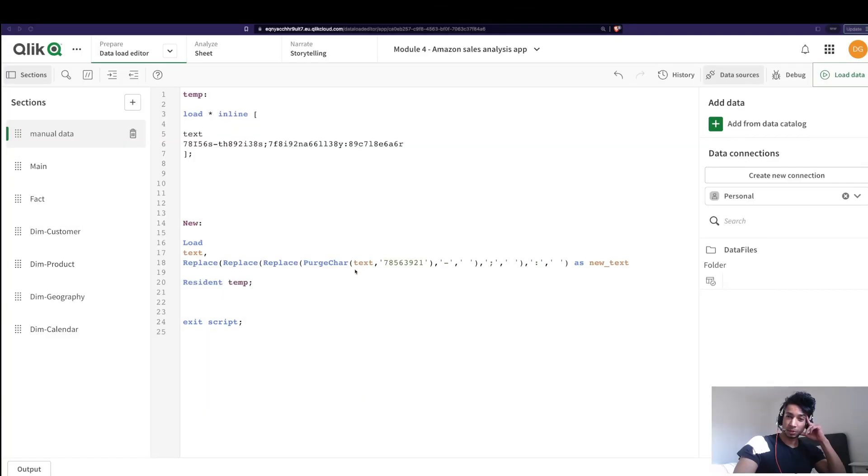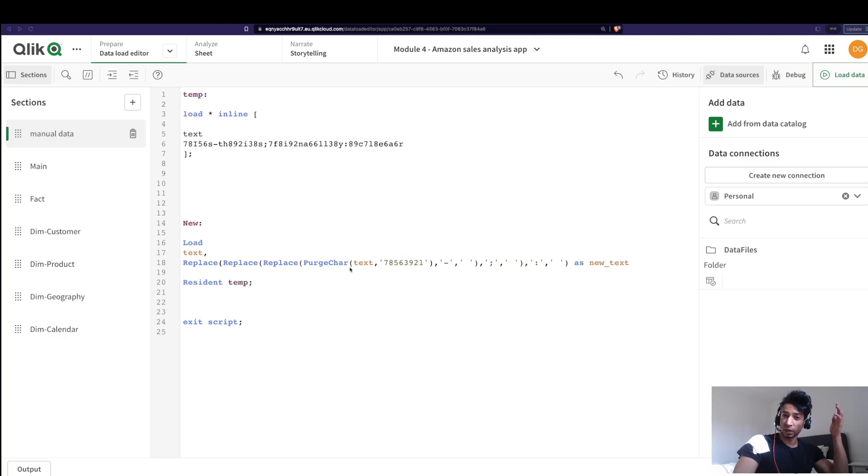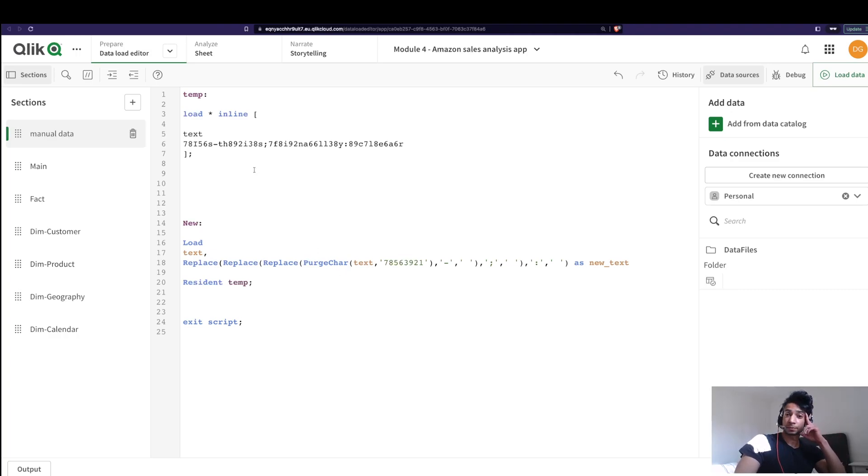Hey guys and welcome back. Script functions, because a lot of people ask me this: what is resident load and what are preceding loads and why is preceding load helpful? So let's have a look.